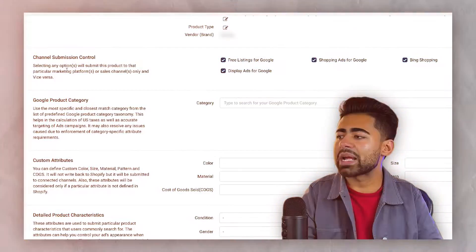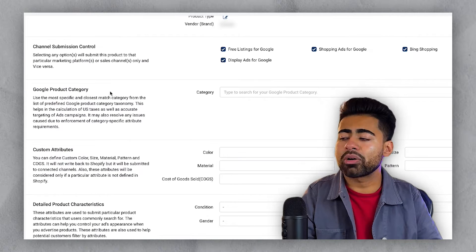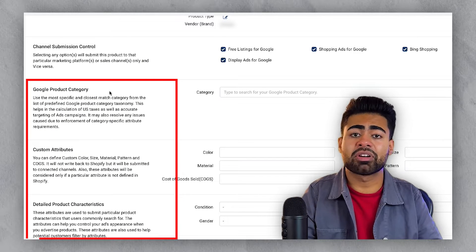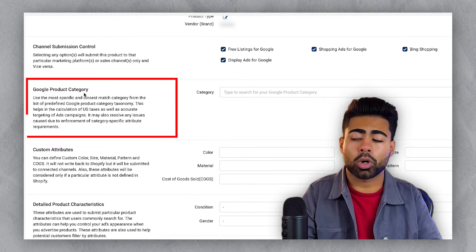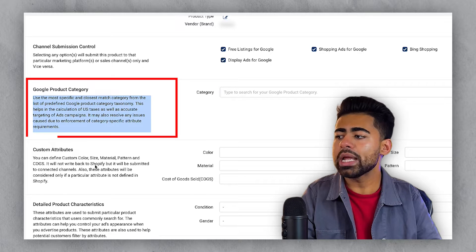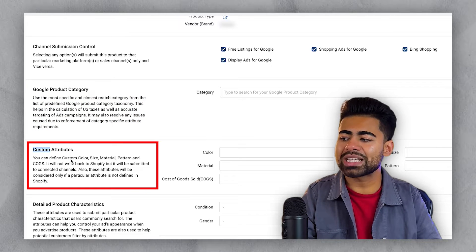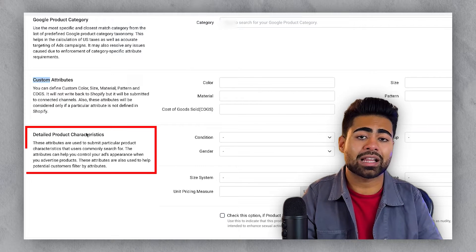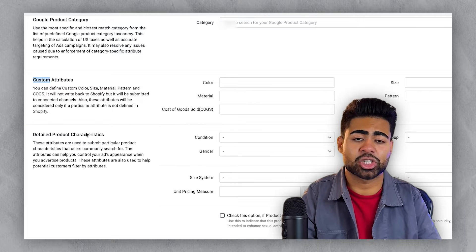The general approach begins by coming into the backend to provide three different areas of information. Number one, the Google product category. Number two, the custom attribute section. And number three, the detailed product characteristics section.